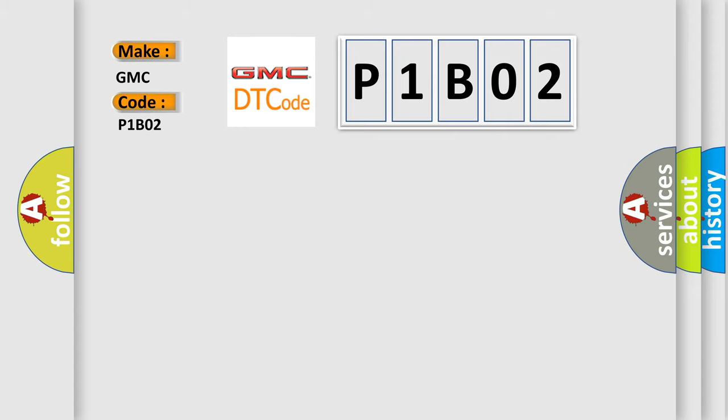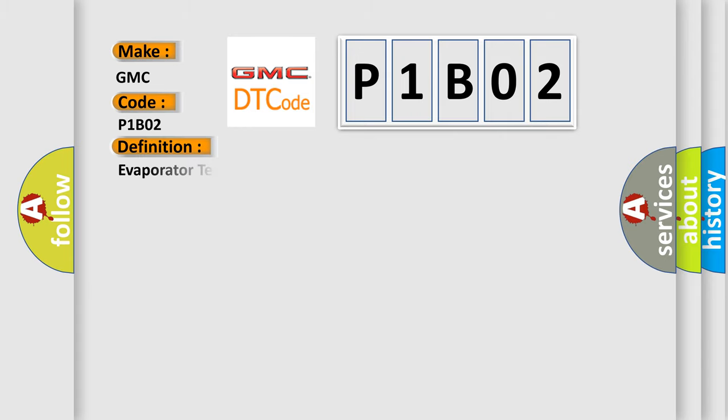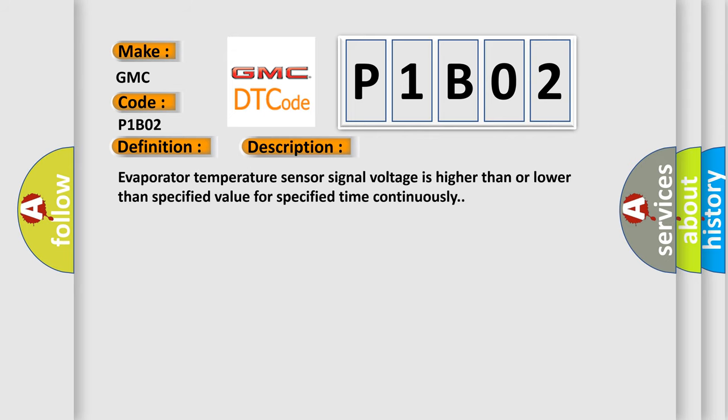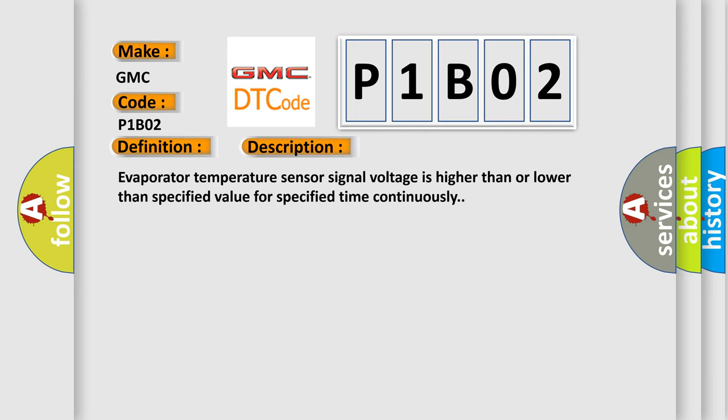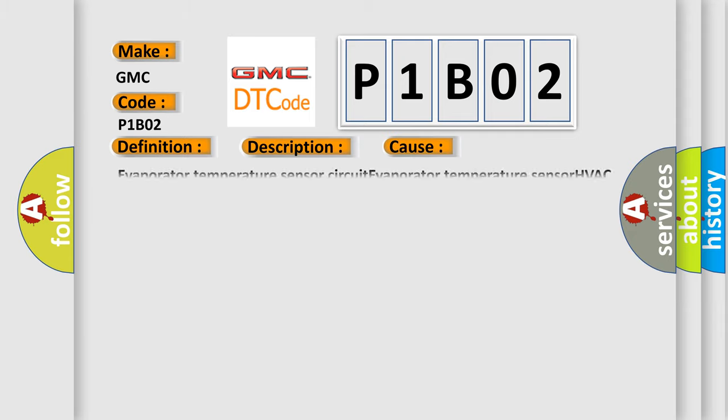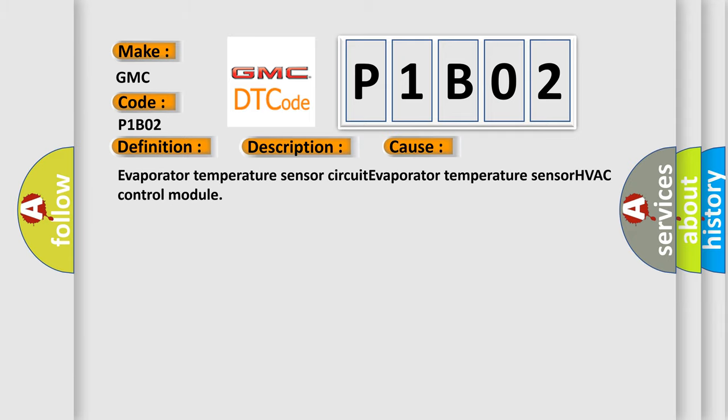The basic definition is Evaporator Temperature Sensor Circuit Malfunction. And now this is a short description of this DTC code: Evaporator Temperature Sensor, temperature sensor, HVAC control module.